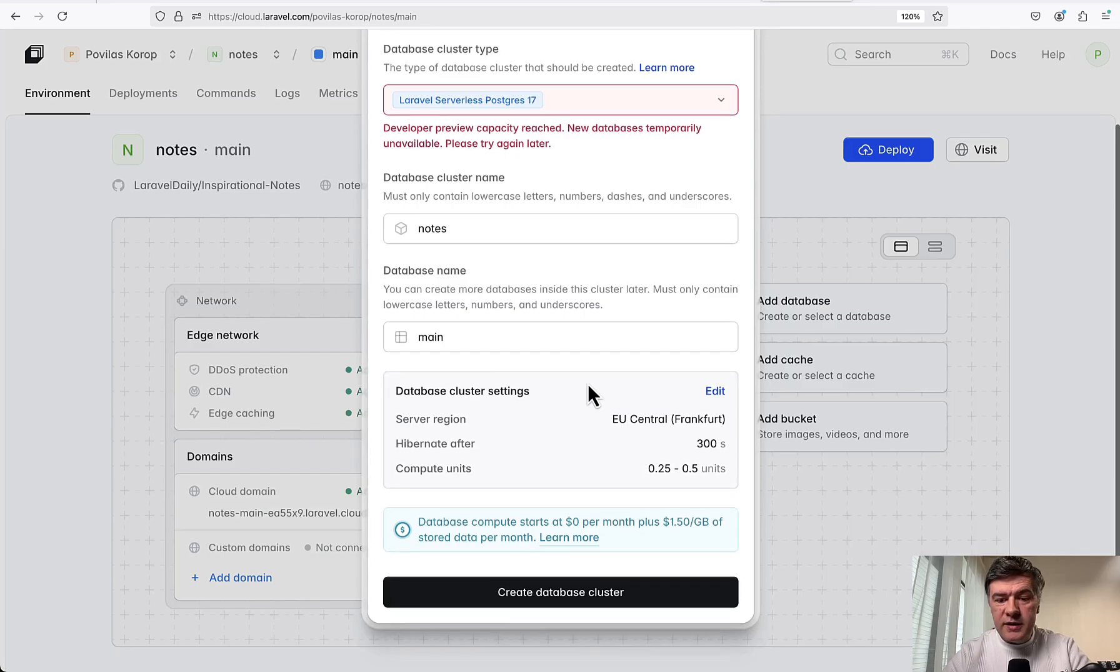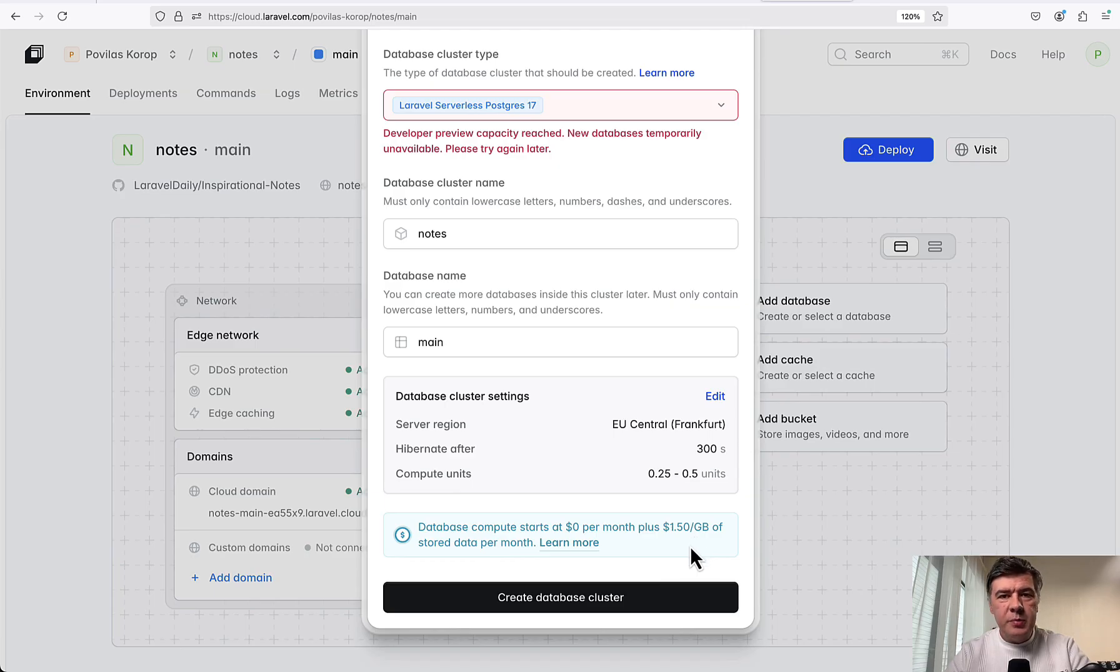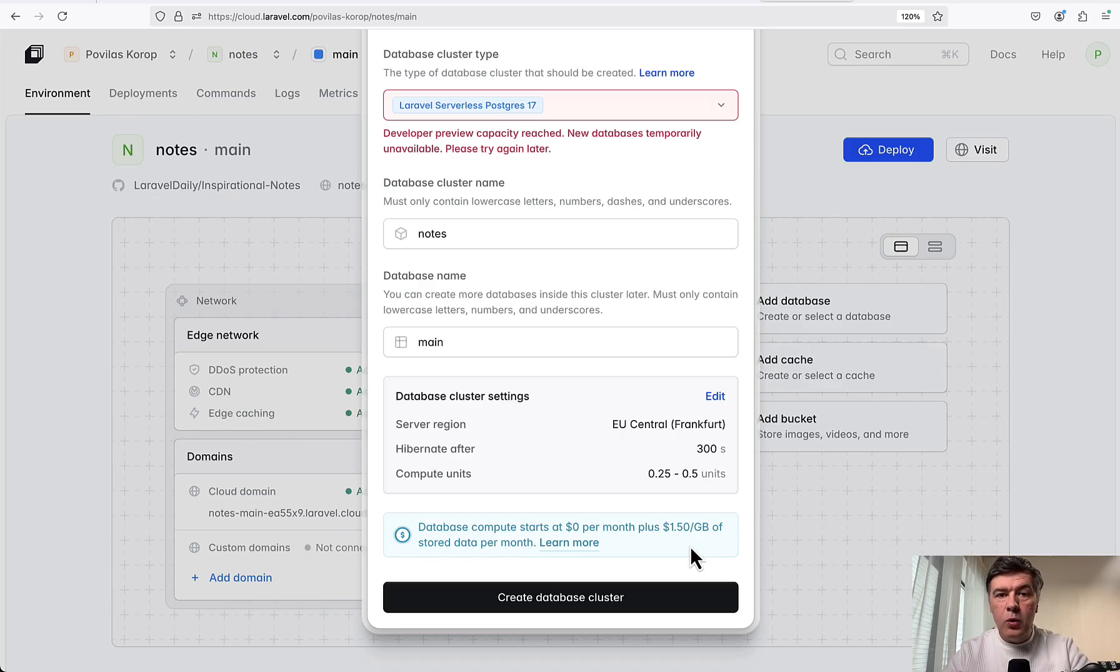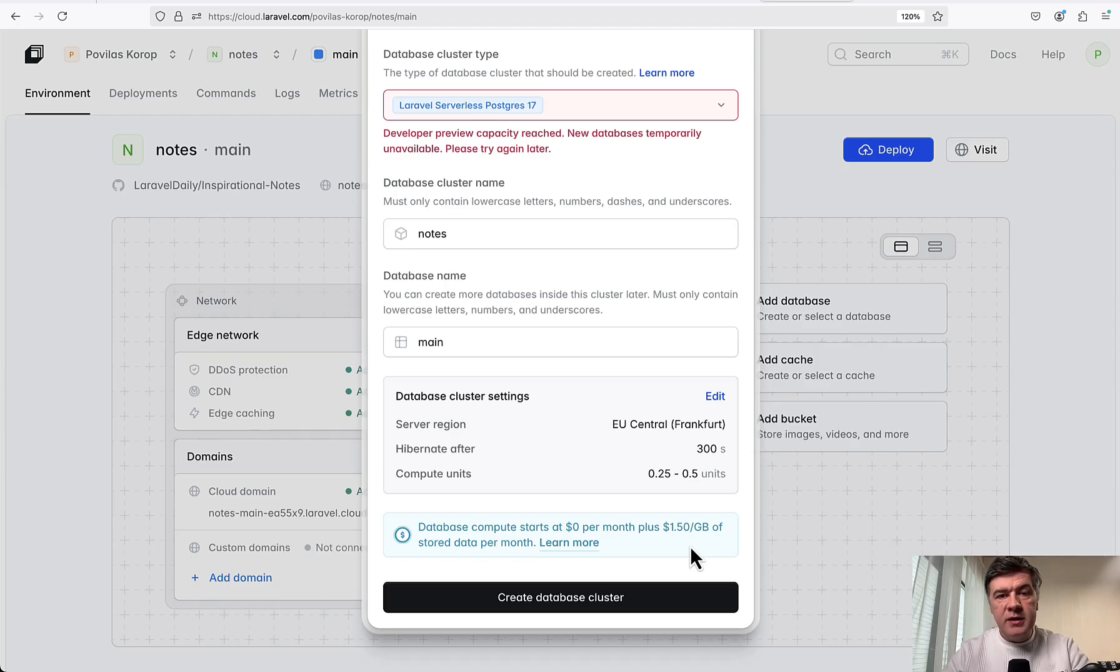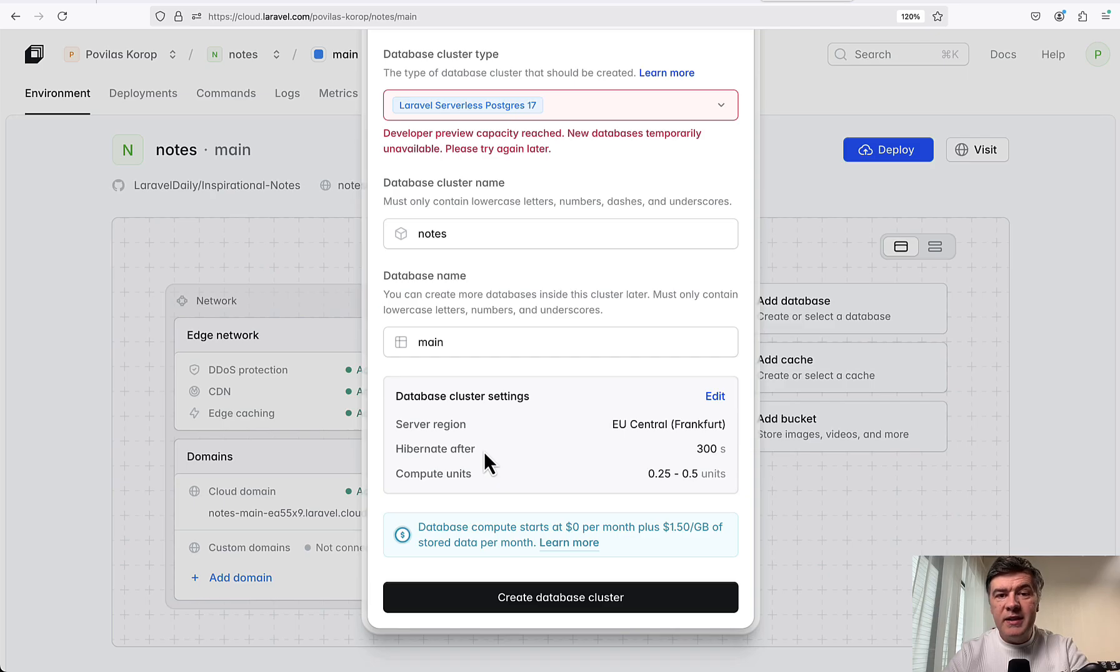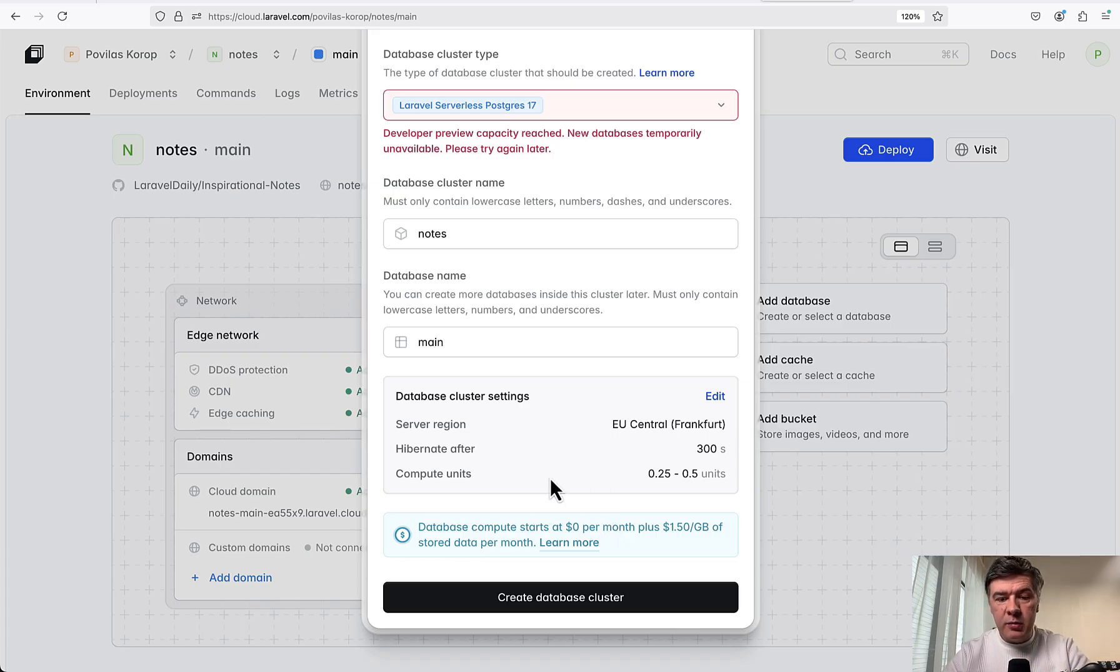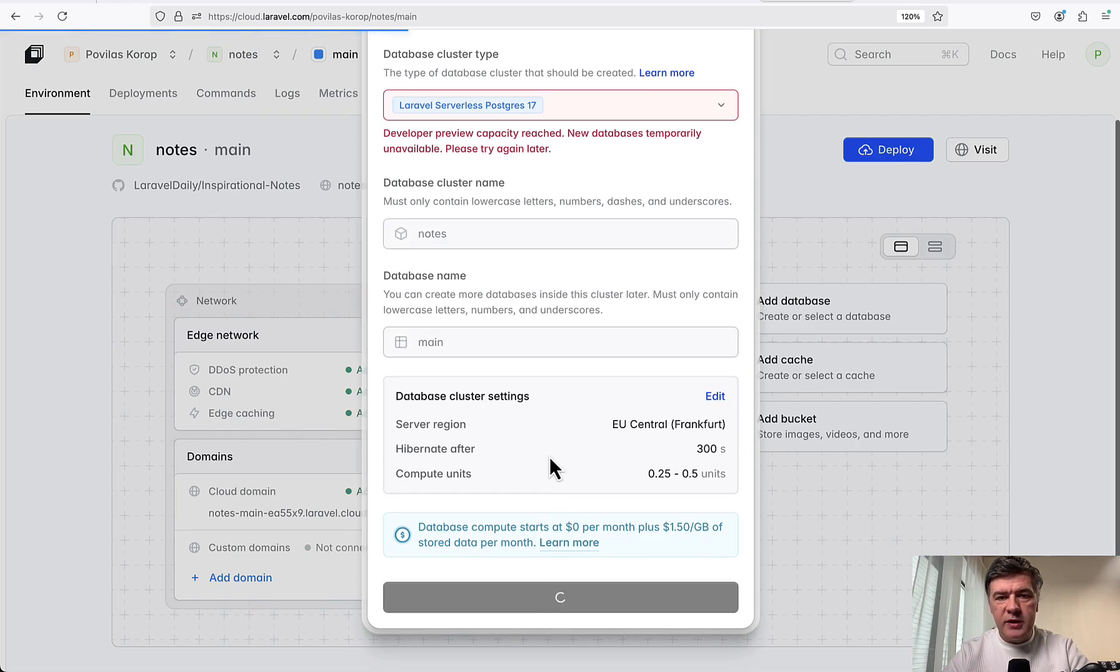And here's where I see different pricing. Database compute starts at zero per month plus $0.15 per gigabyte. I've heard them explaining on stage and behind the stage of Laracon EU that PostgreSQL is serverless with hibernation. What does it mean? If your database doesn't get queries within a few minutes or whatever you prefer in your settings - here you can see hibernate after 30 seconds, so it's five minutes by default - then while hibernated, you don't pay for that database compute. This is why it starts at zero dollars per month. I probably will have to shoot a separate video after a while showing what was the actual pricing after a month with this project.